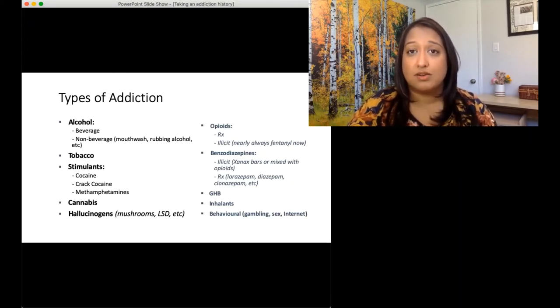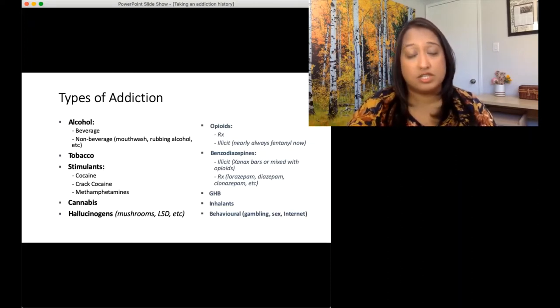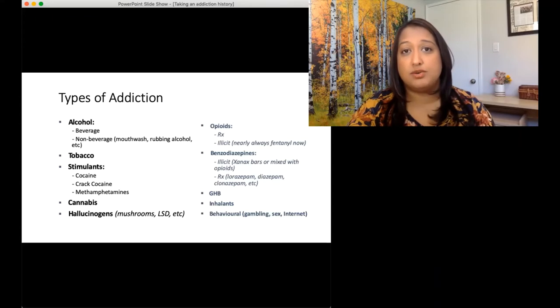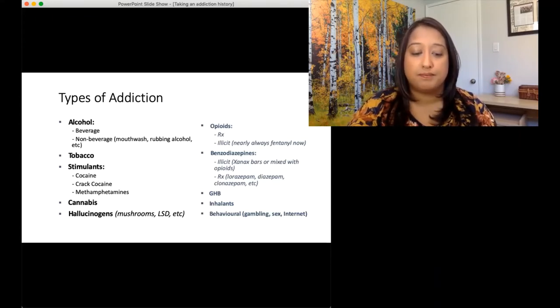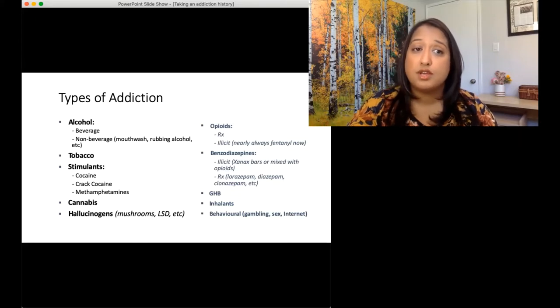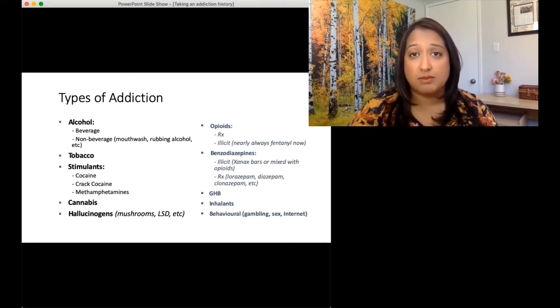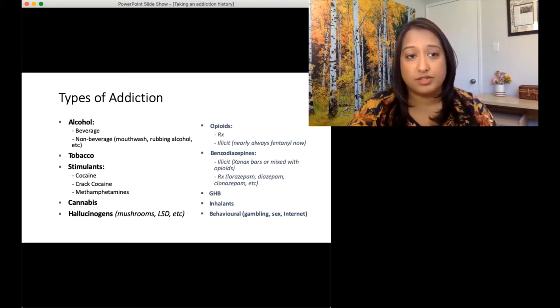For tobacco, we're going to ask around not just cigarettes, but do you chew tobacco? Do you use vapes? Do you use cigars? Do you combine your tobacco with cannabis? All those sorts of questions.